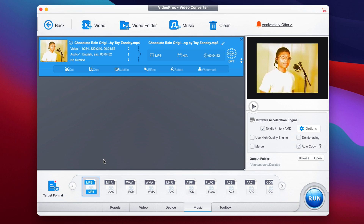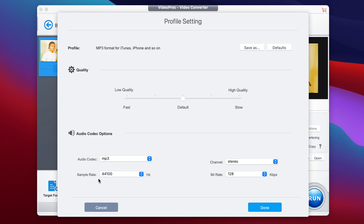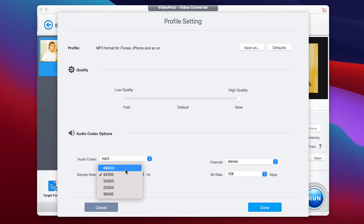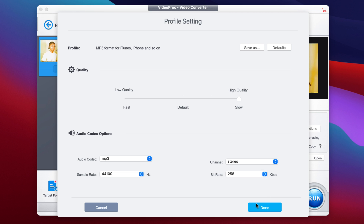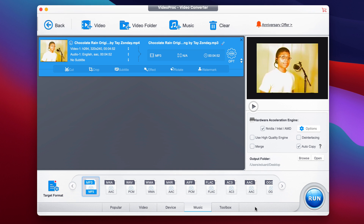For most people, you can just go with the default settings. But if you want more advanced controls, you can click the gear icon for advanced settings. Here you can use the slider to change the quality, which will also affect the encoding time — you can opt for lower quality with faster encoding, or higher quality with a slower conversion time. You can also change things like the sample rate to 48 kHz or stick with 44.1 kHz, which is pretty standard, or change the bit rate to something like 256. But honestly, unless you know what you're doing, just leave everything at the default.